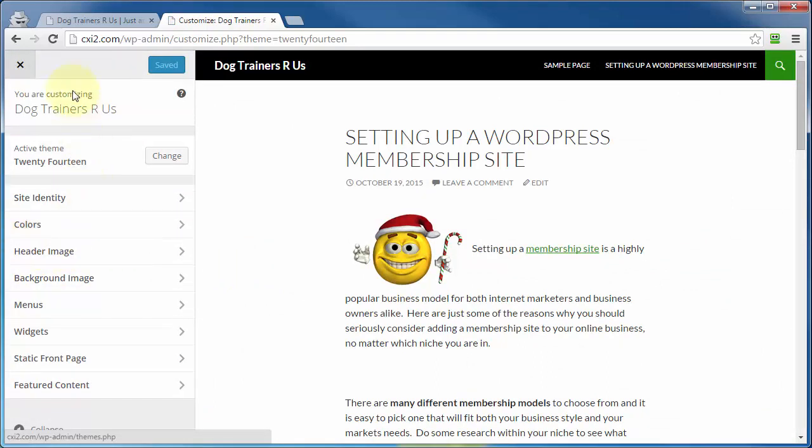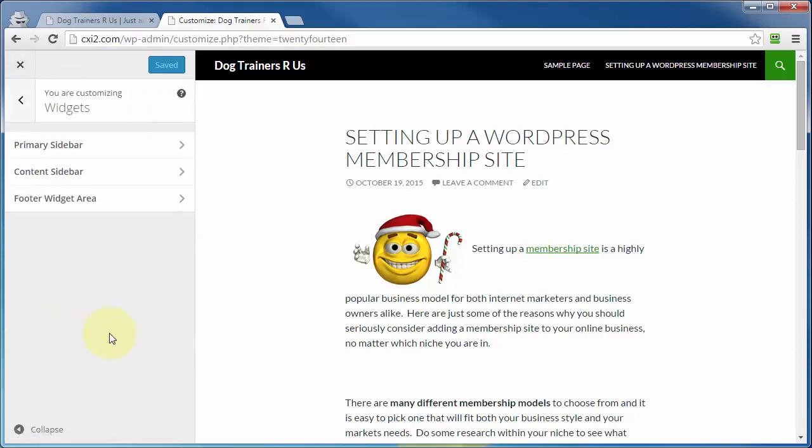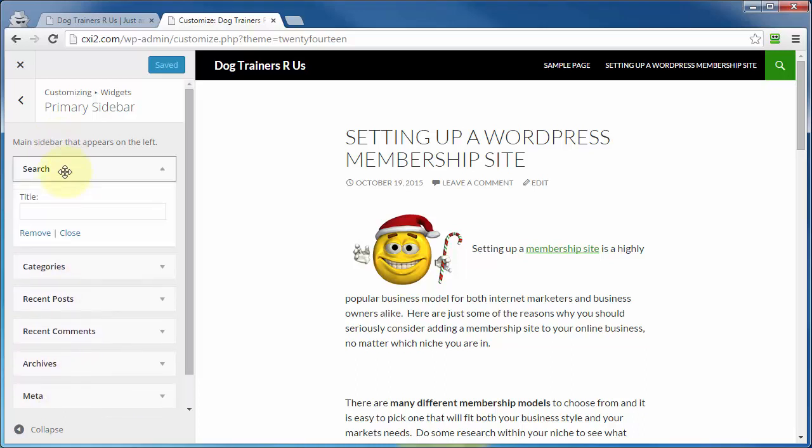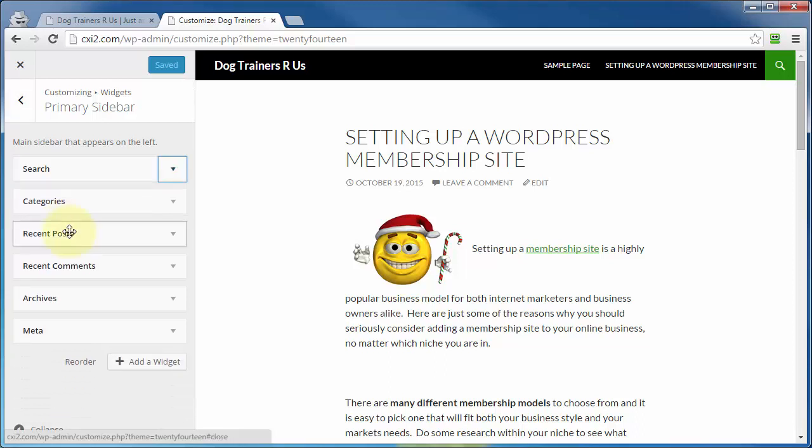And then over here on the left, you'll be presented with the widgets option right down here. Just click on that, and it gives you the exact same information that was available to you on the other widgets management page. It just looks a little differently. So if we wanted to add or manage the widgets that are in the primary sidebar, just click on that, and here they are. And you can left-click on it and click on remove, just as you could in the other management page, or close.